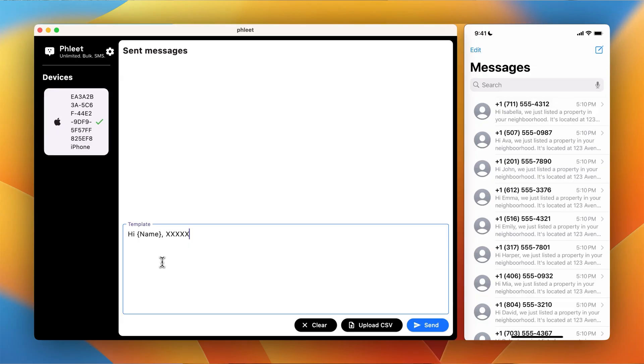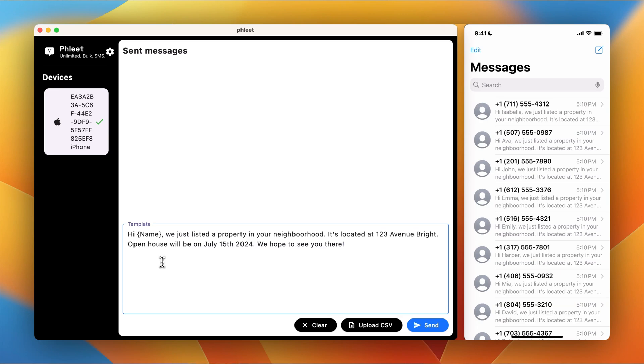Step number two, we're going to craft the perfect message for your SMS campaign. Keep it short and sweet and personalized if you can. Here's what mine is going to look like.